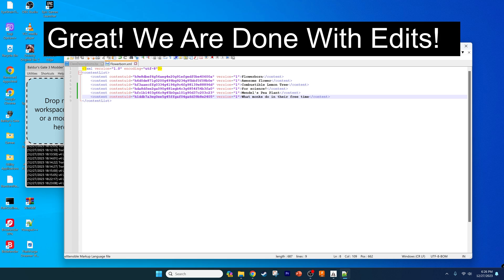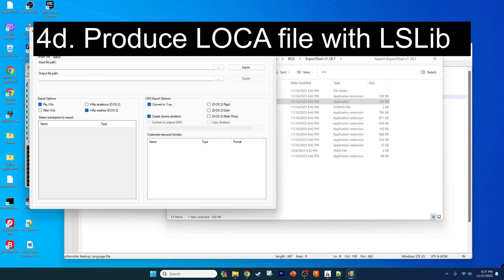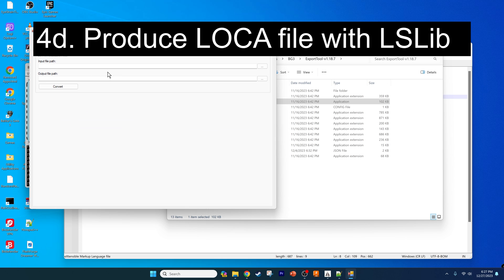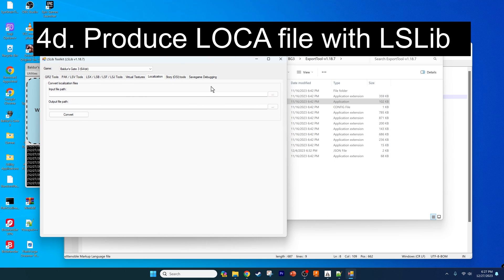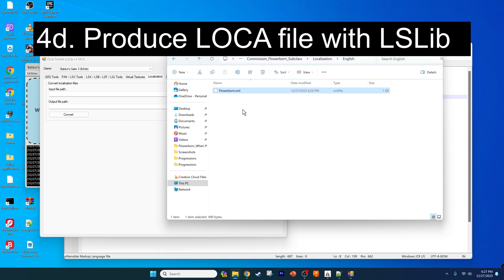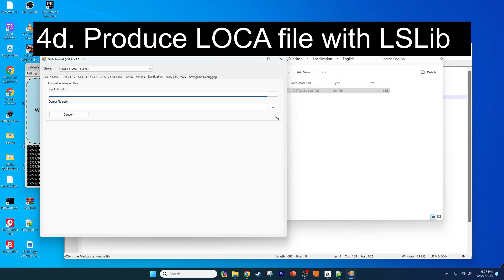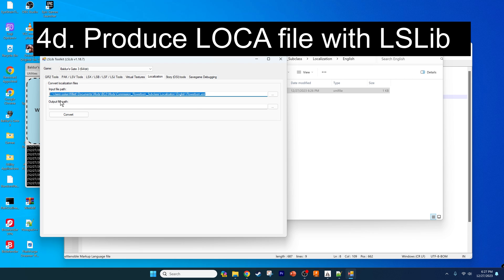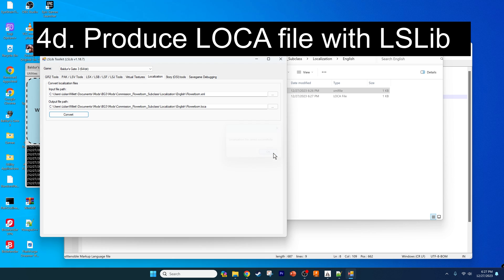Great, so once you do that just save the file and now we're going to be making the actual localization file. To do that you just need to open lslib and produce localization file. Open it up, go to your mod folder, and then copy the path which has the XML file into the input file path or just find it using the button. Make sure you don't have the quotations in the end because that will screw it up. Paste the same thing into the output file path and replace the XML ending with a loka ending, and click convert. As you see, it worked.